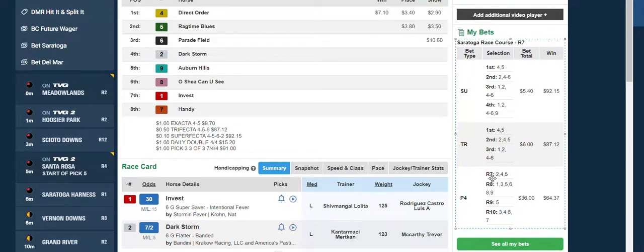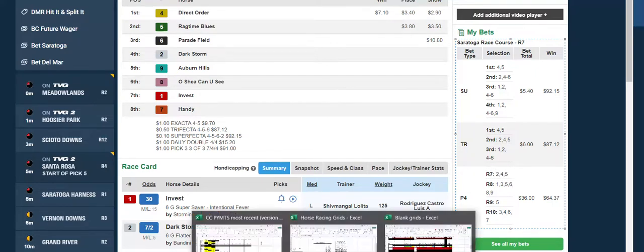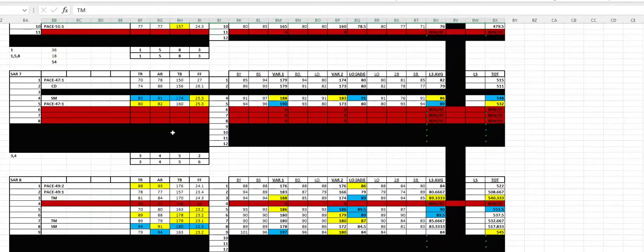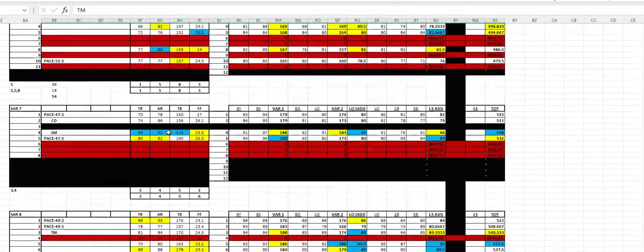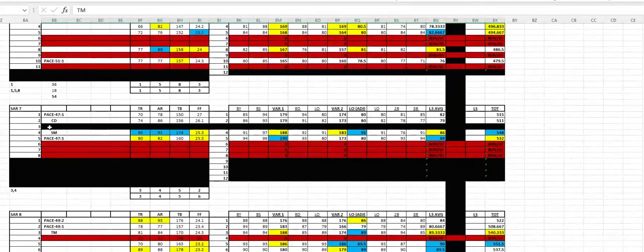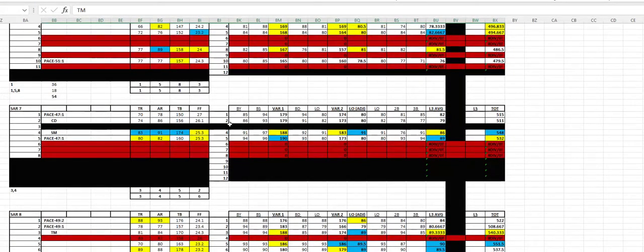I also had a pick four. I went deeper than I should have simply because I had the three and four originally in the seventh race. The three ended up scratching out, so I readjusted things on my grid.